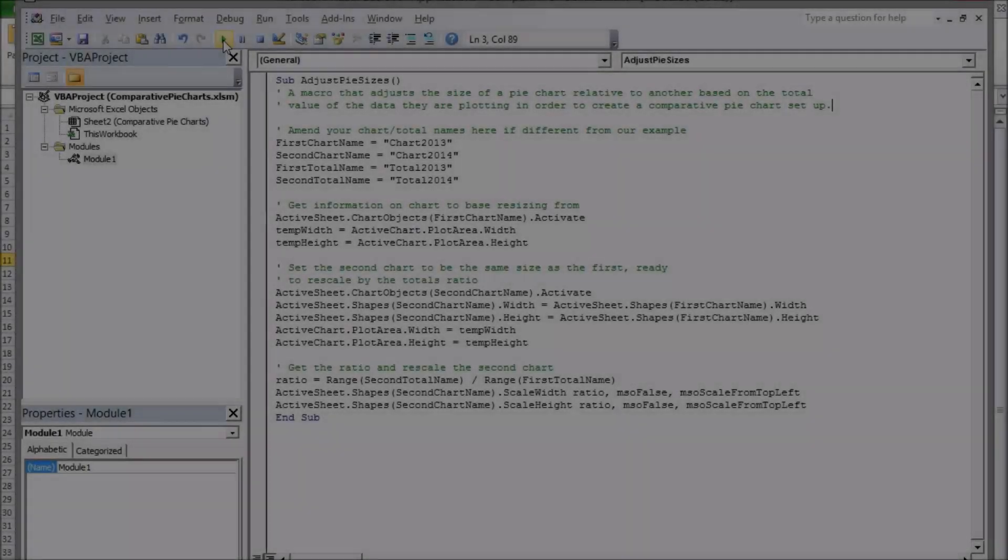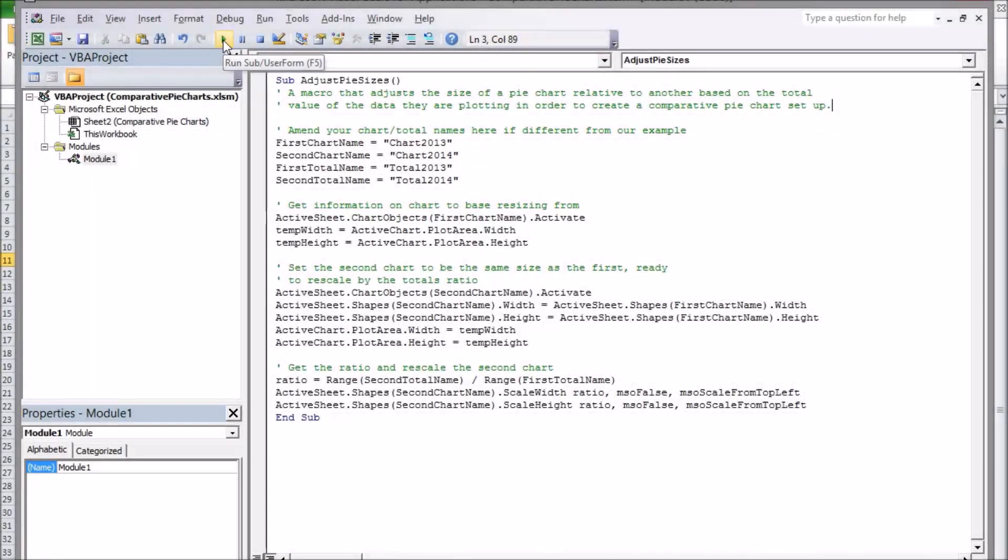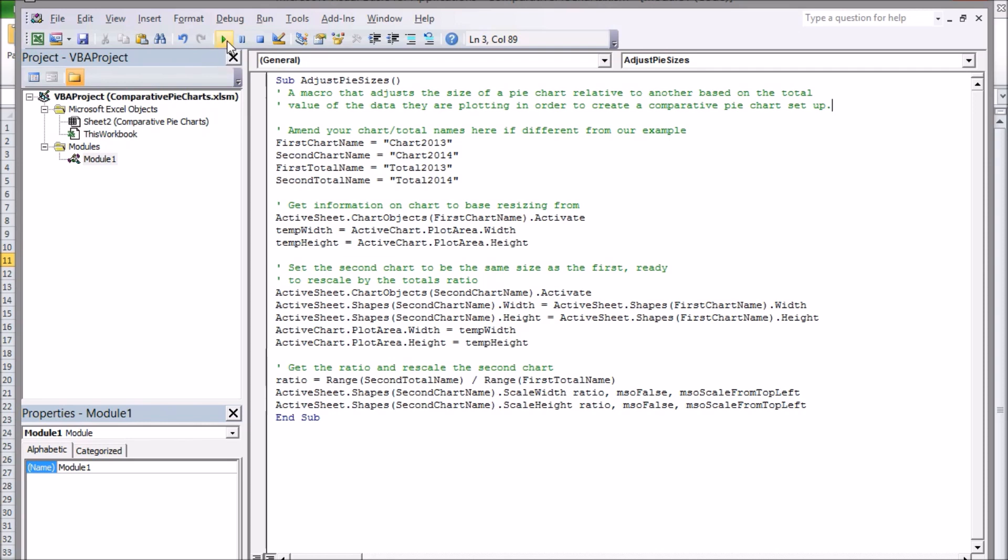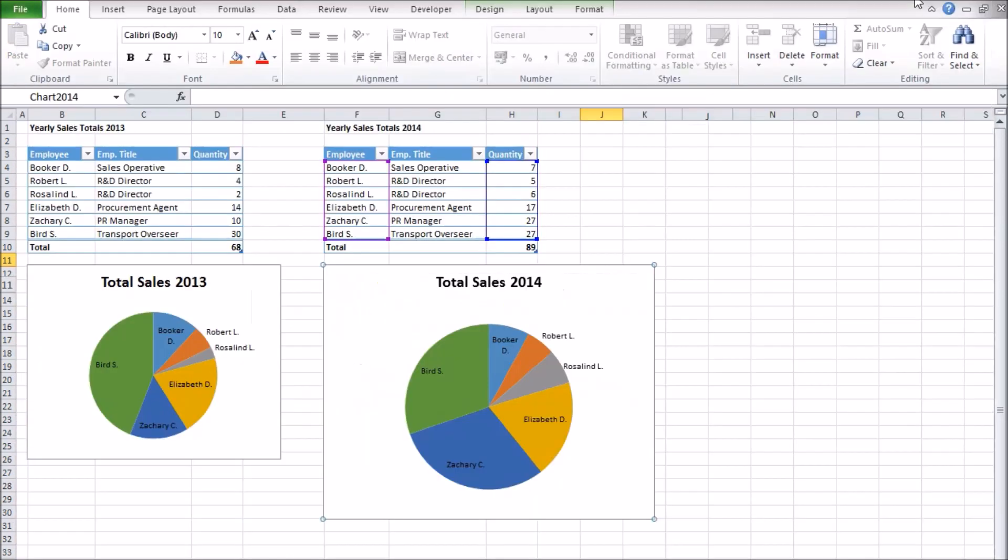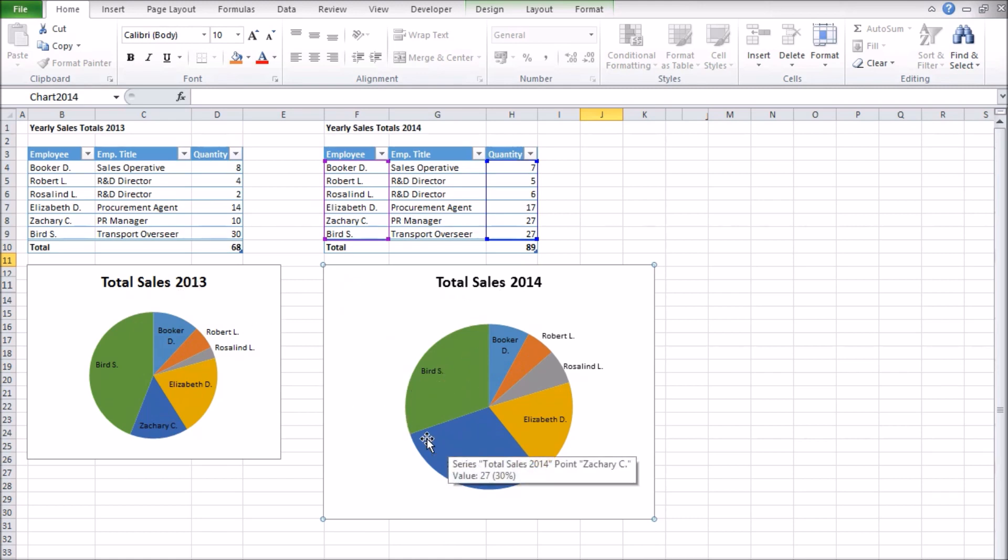Now the code is in the spreadsheet I just hit the play button at the top of the screen while the cursor is somewhere in my code and Excel will execute it. Back in the spreadsheet we can now see the second chart has been scaled up to reflect the higher 2014 total, giving us more information through the chart comparison than was possible originally.